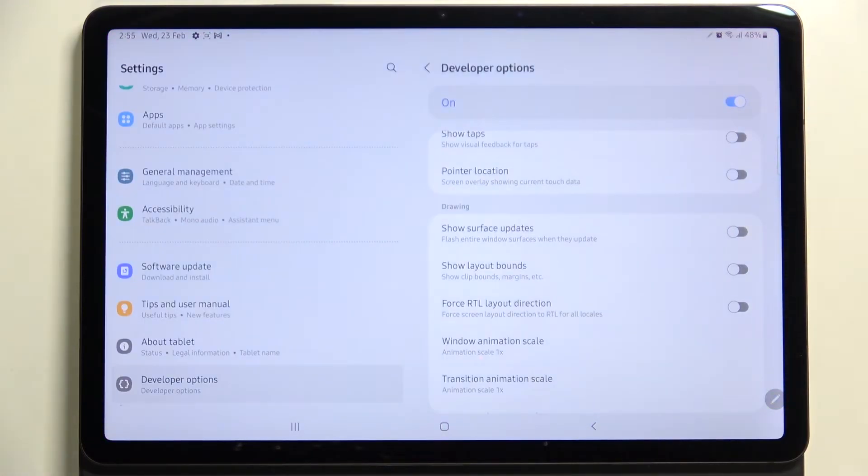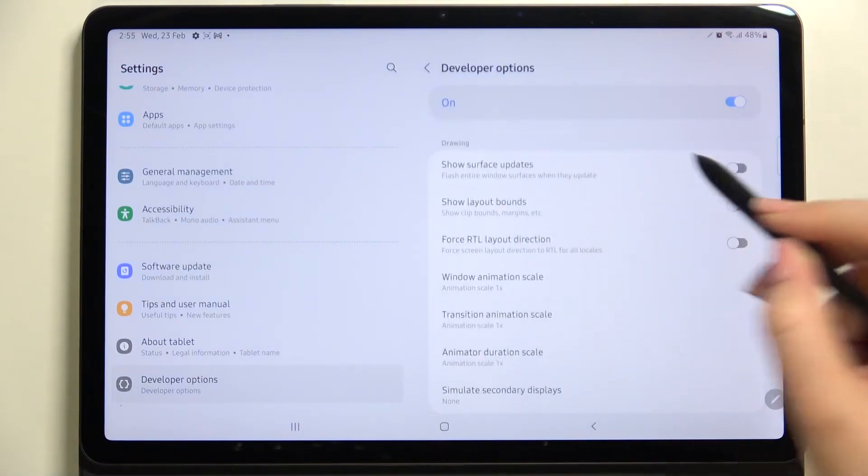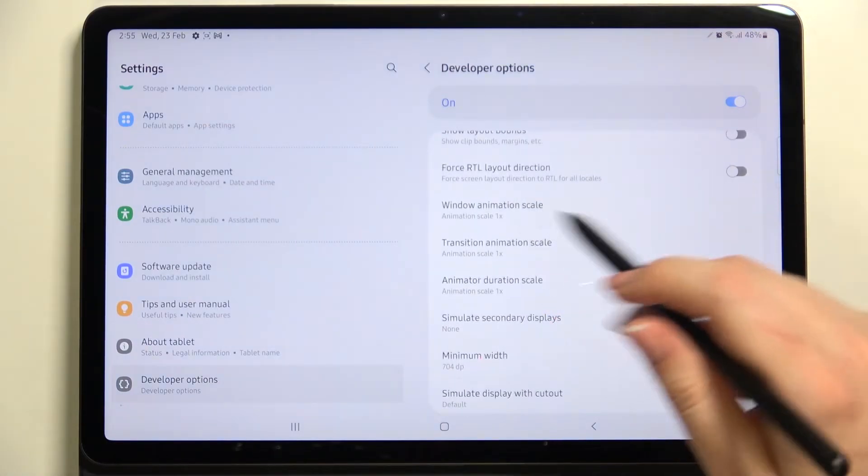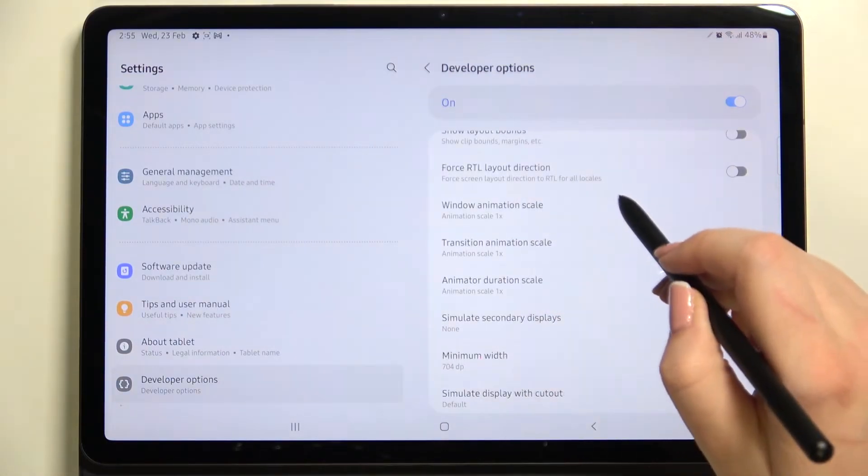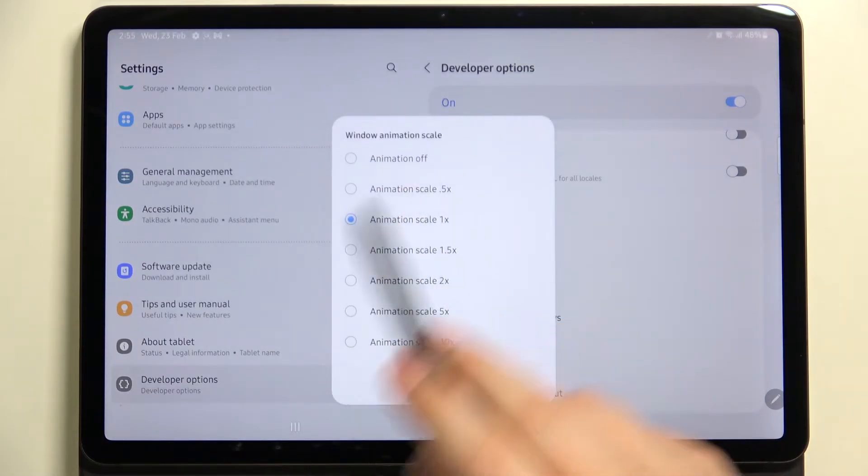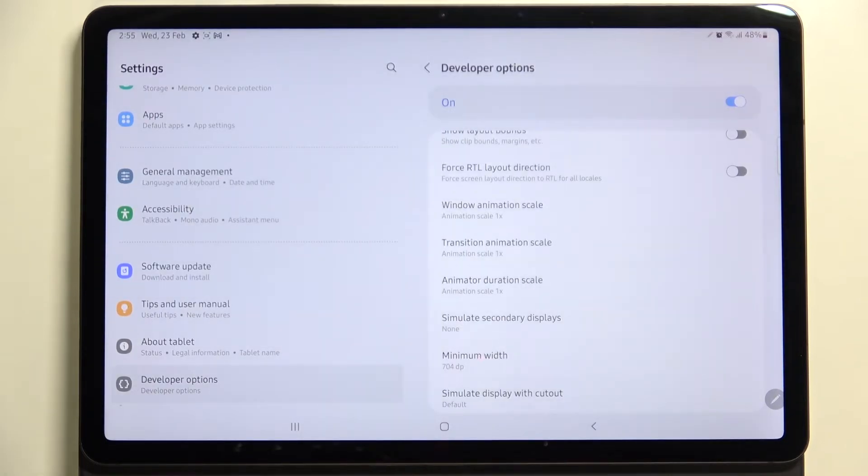If you've got the options without the switcher, like here in the window animation scale, just tap on it in order to open much more advanced settings. And of course here you can pick the option you like the most and which you would like to apply.